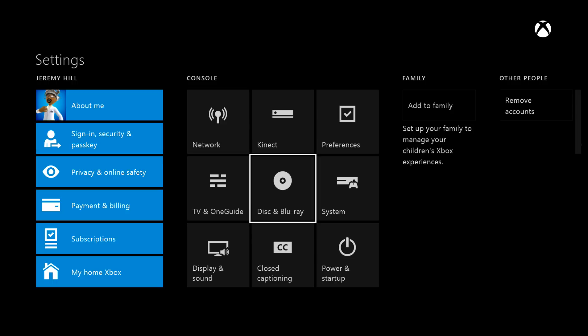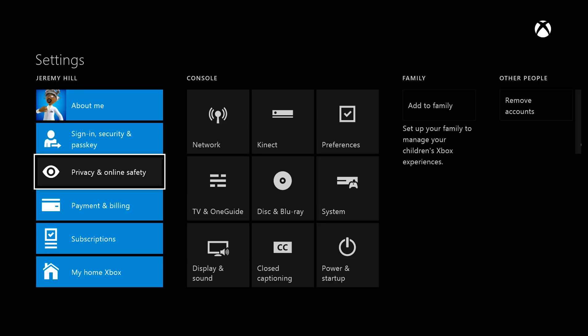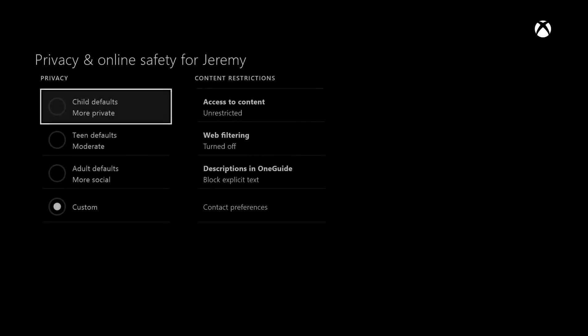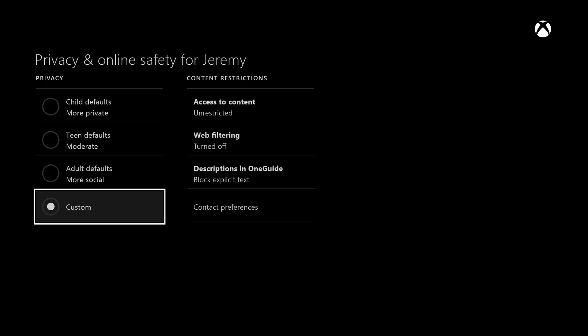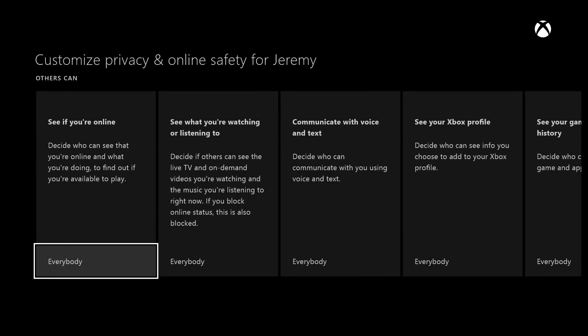There are some things you need to have checked off in your settings menu in order to get everything to work properly. From Settings, go to Privacy and Online Safety. This is where you set up all the privacy bits, for example if you have a younger person in the house and want to make sure their information stays private. Go down to the custom menu and make sure some things are checked off.